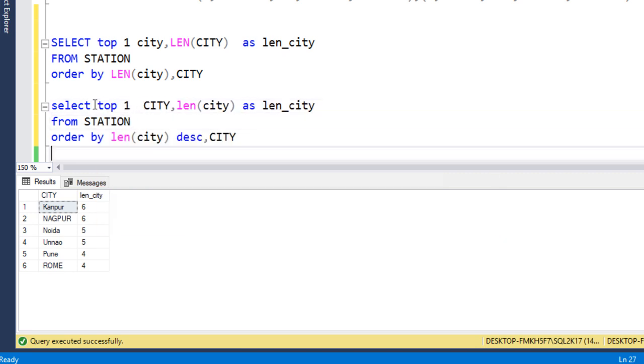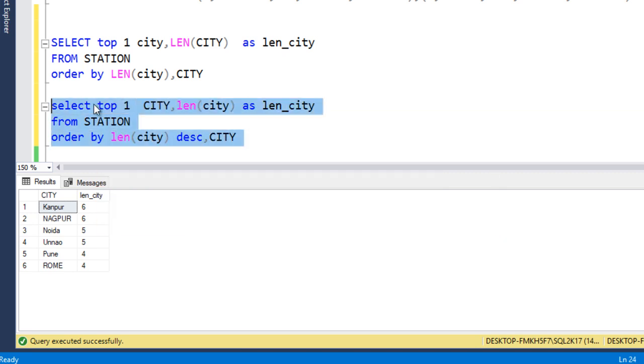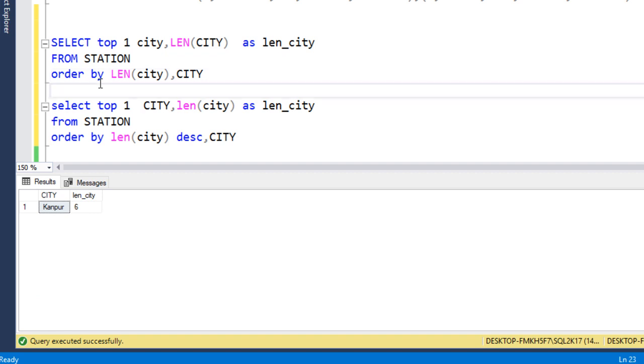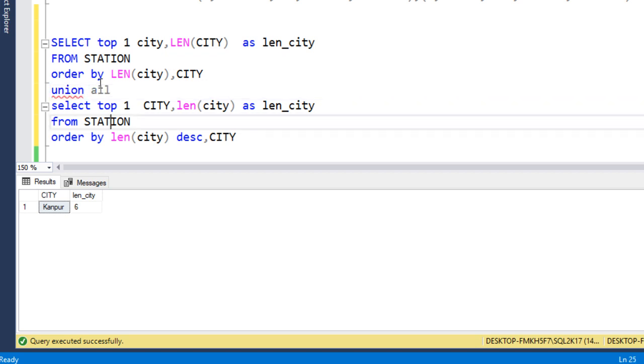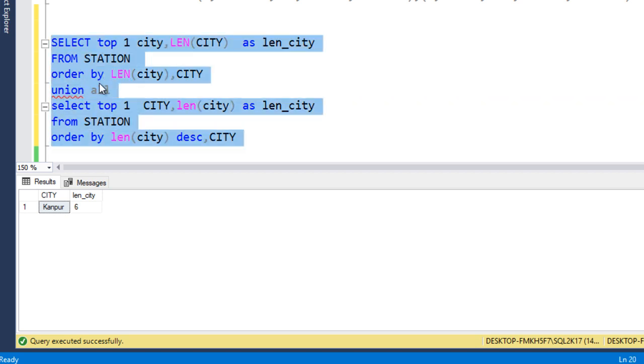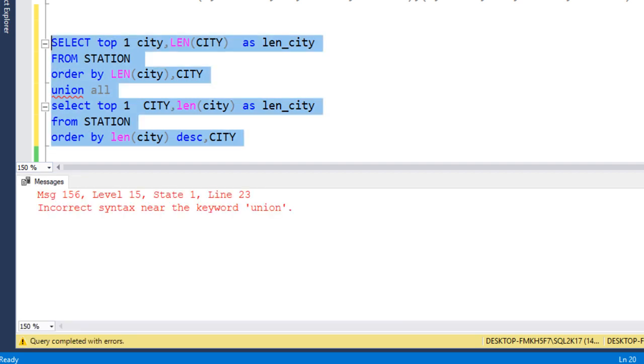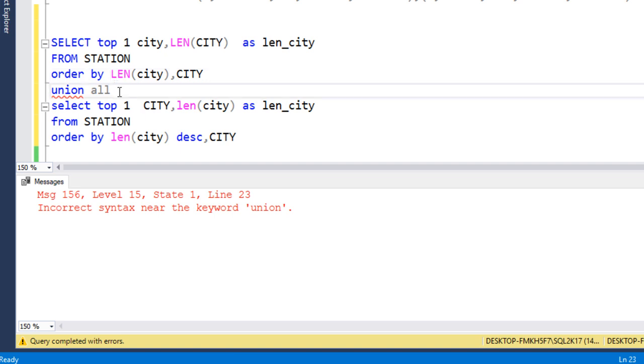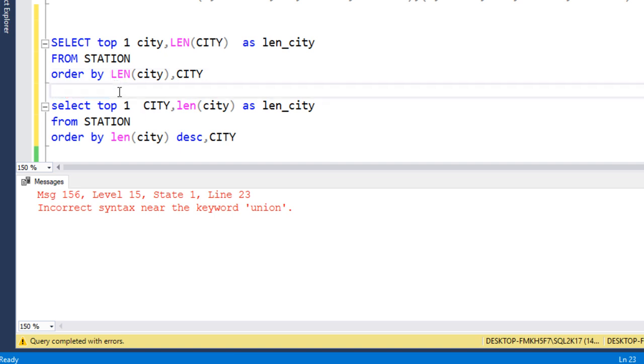If we combine this result set, that would be our output as we are expecting. But if we use UNION ALL, it will reflect an error because ORDER BY clause cannot be used in the first query. Here we can see it's going to return an error because this ORDER BY is not allowed over here. So how can we write the query?